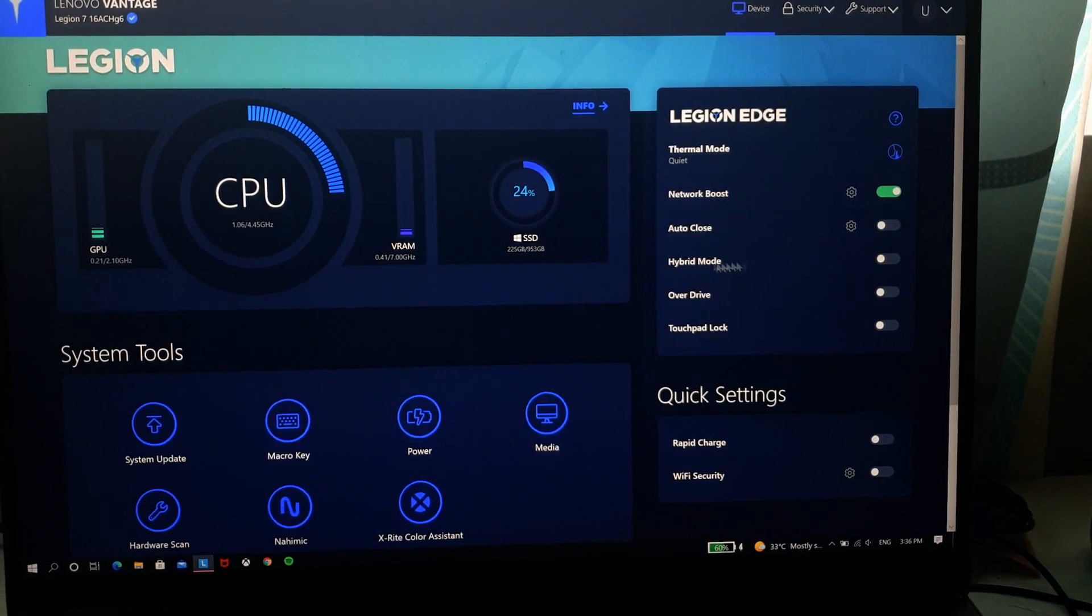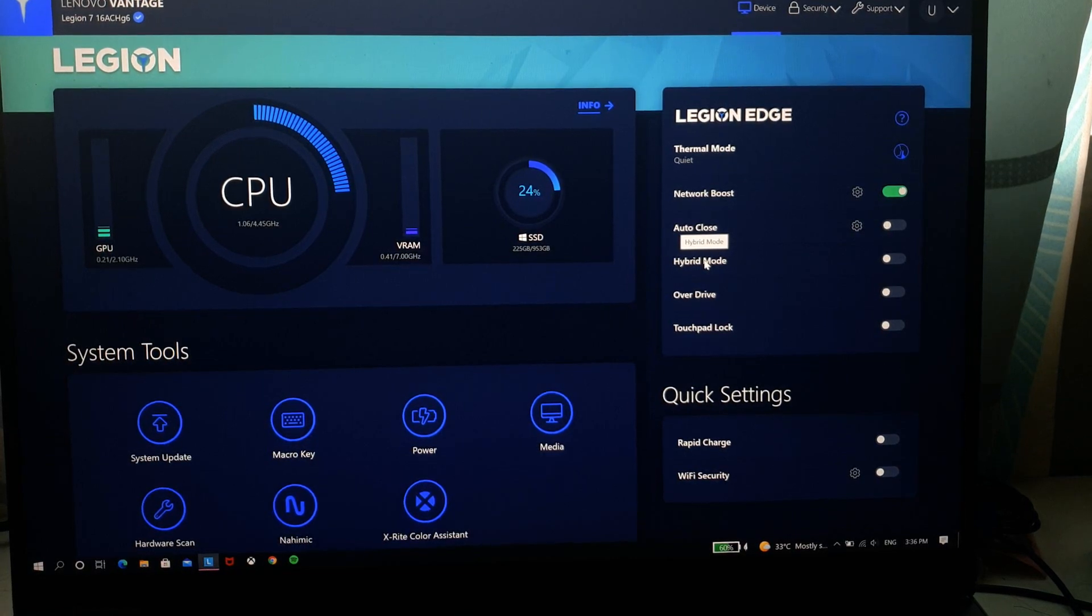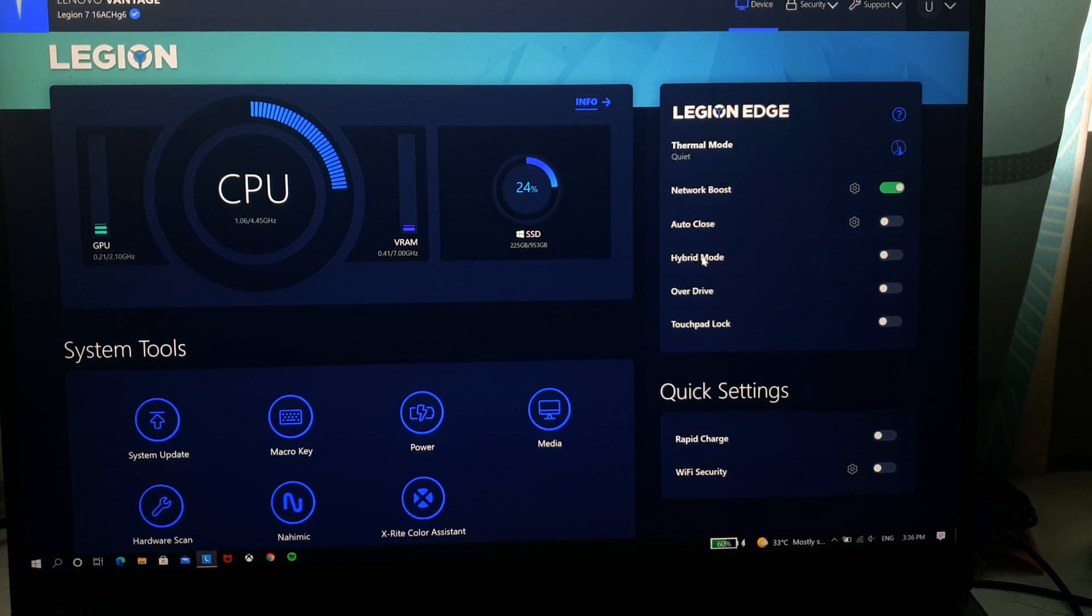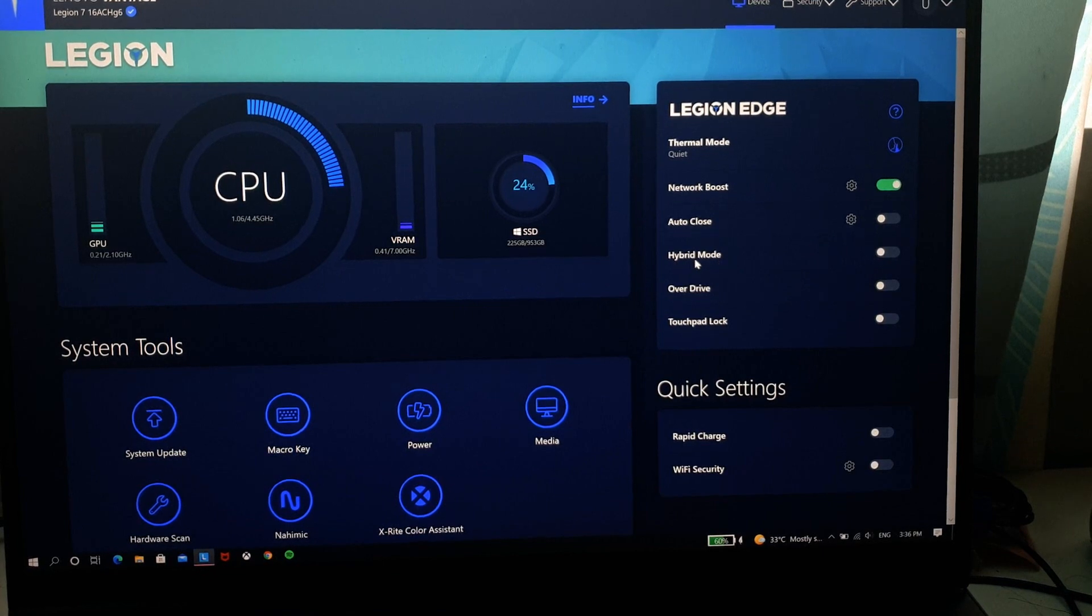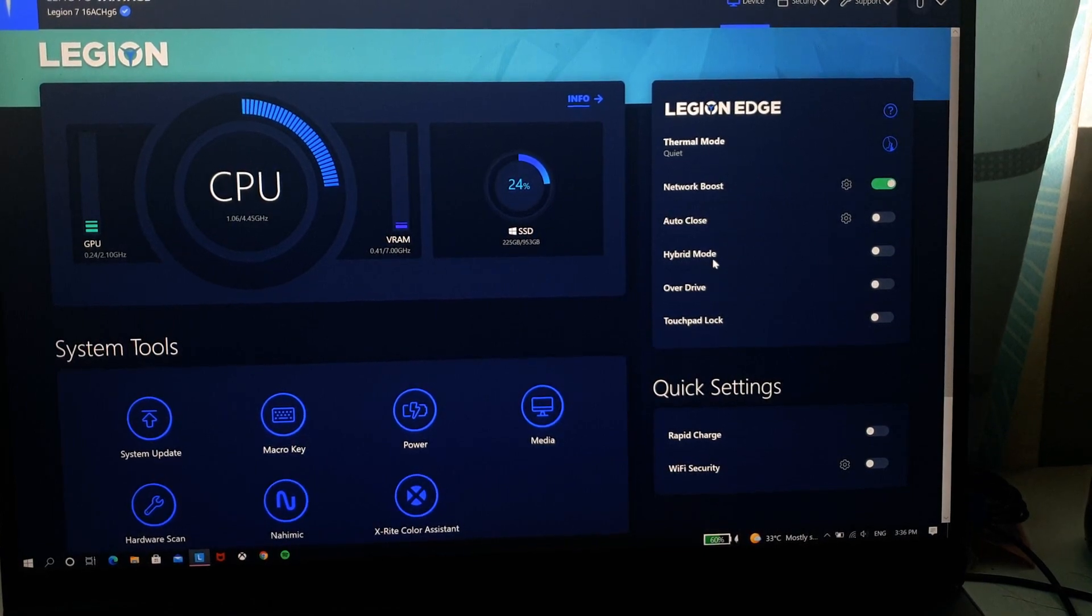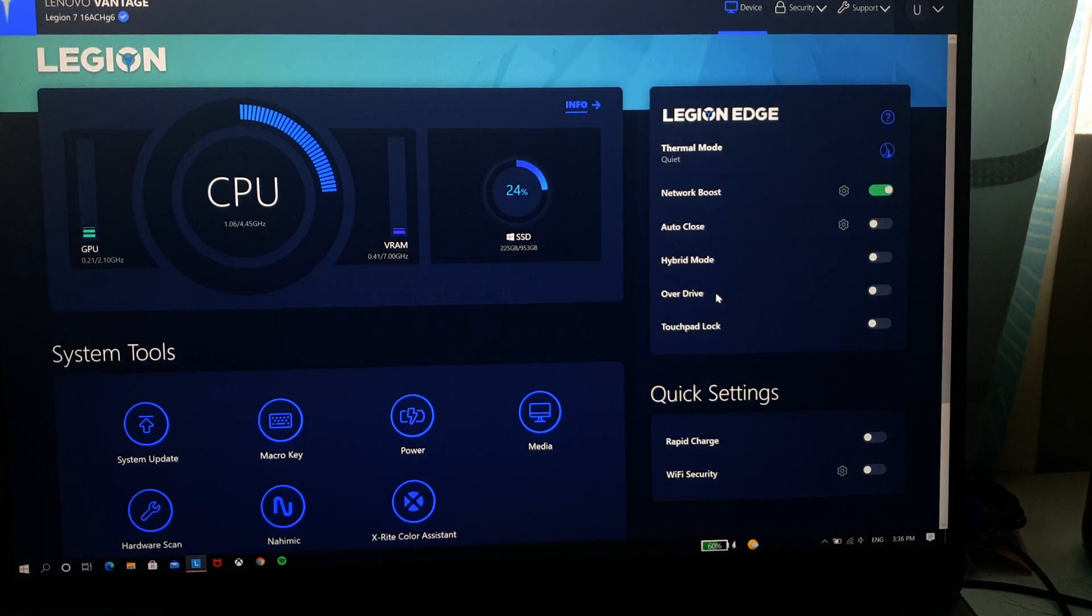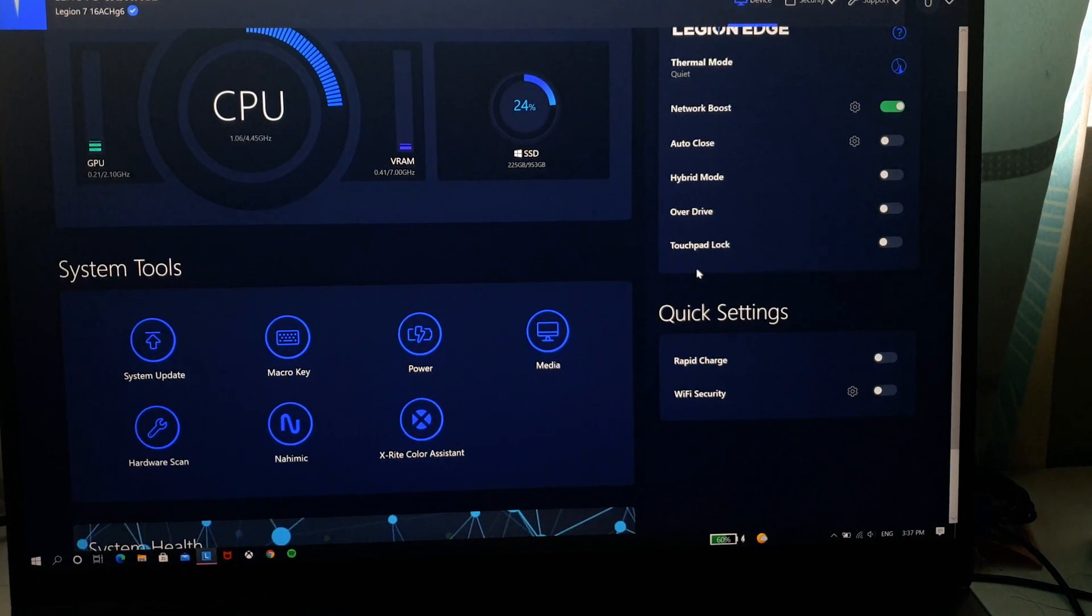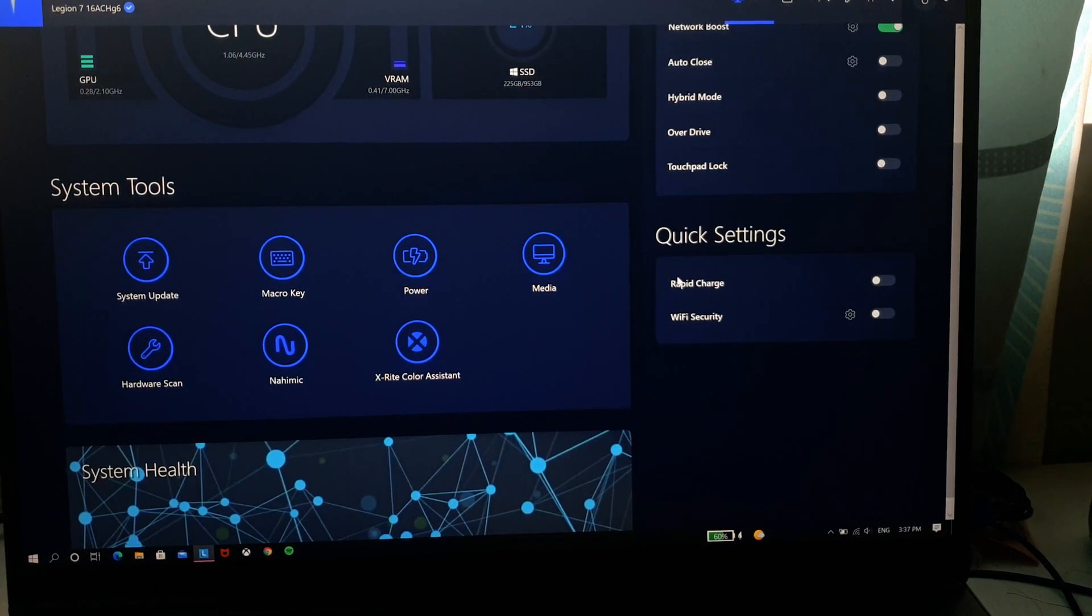Next we have hybrid mode, so hybrid mode basically it switches between your GPU, your Nvidia GTX GPU and also your inbuilt Radeon GPU. So I basically turn this off because when I game I just want to use my RTX 3060, I wanted to run off my RTX 3060 so I just turned it off. Overdrive is something like overclocking which I did not enable yet. So touchpad lock can enable it, your hand does not accidentally move the cursor or something while you're gaming even with the touchpad.